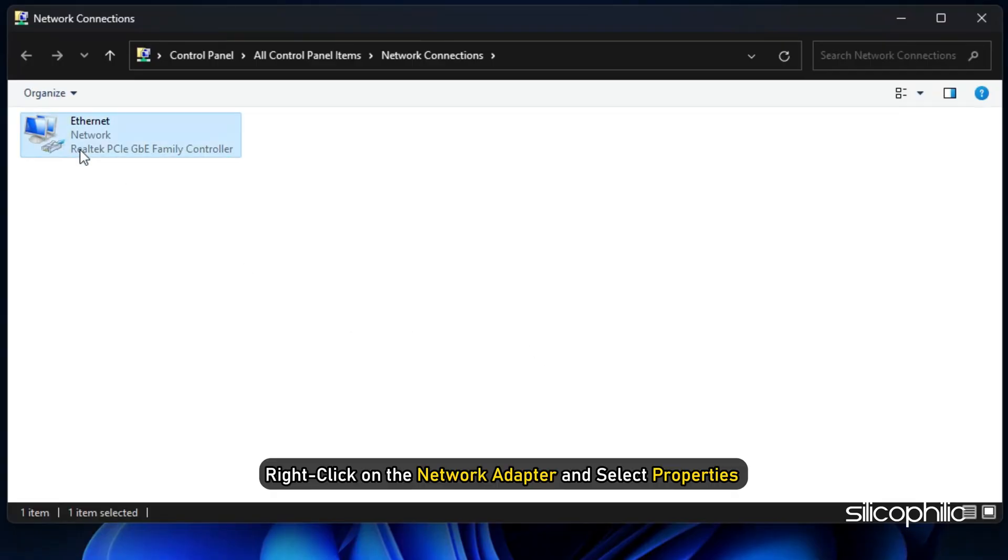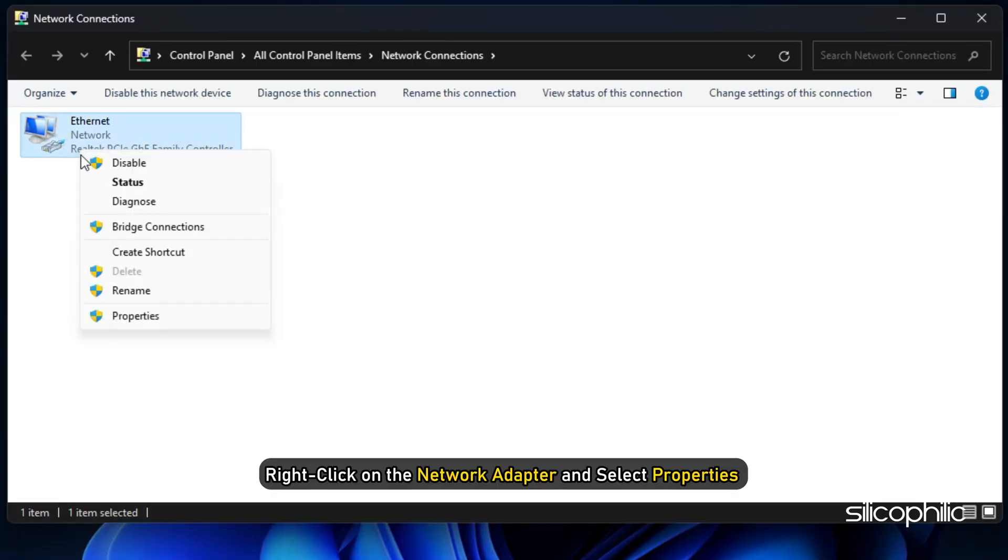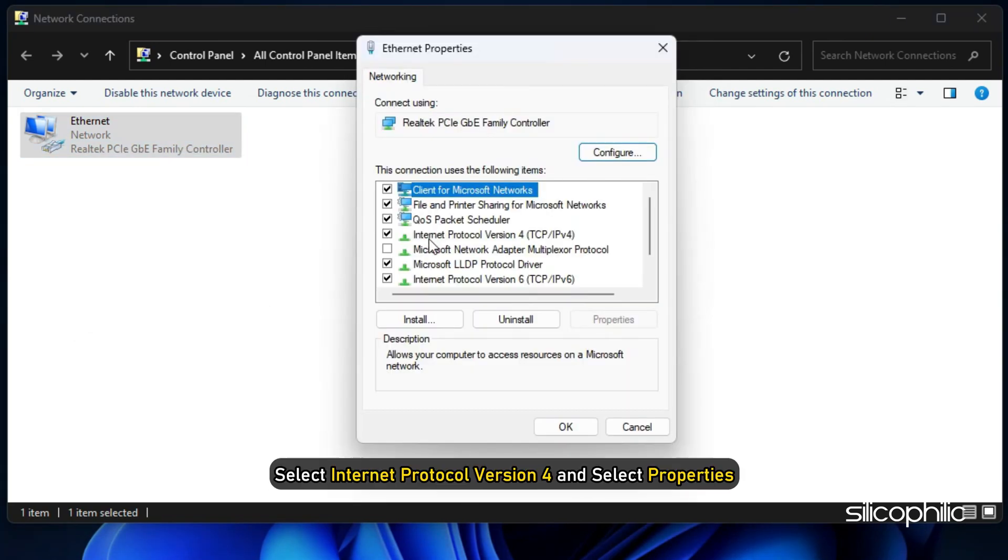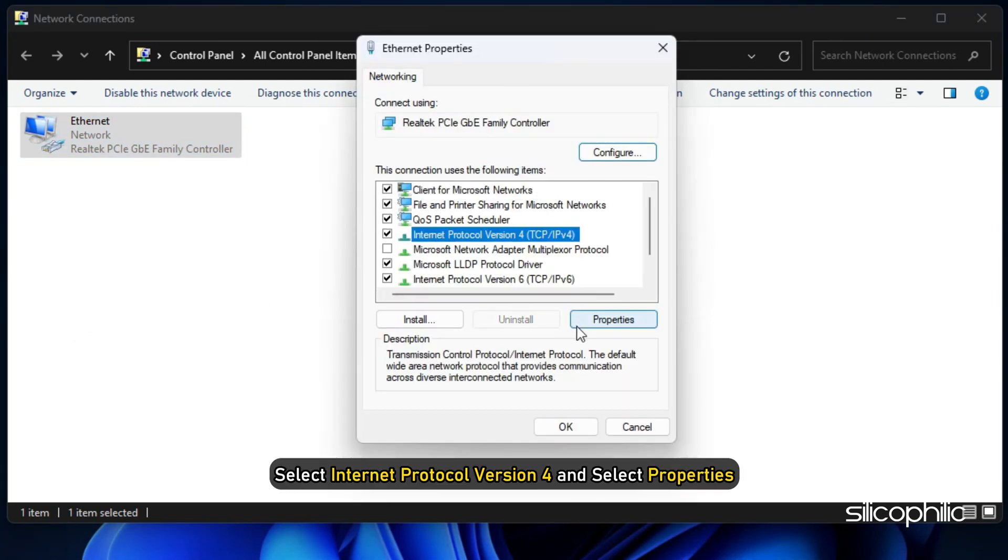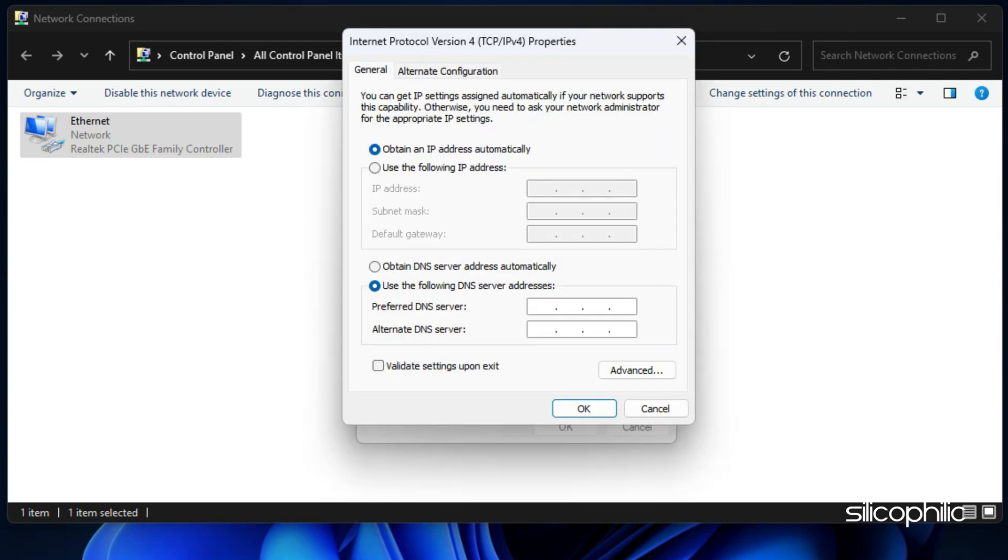Right-click on the network adapter you are using and select properties. Select Internet Protocol Version 4 and select properties.